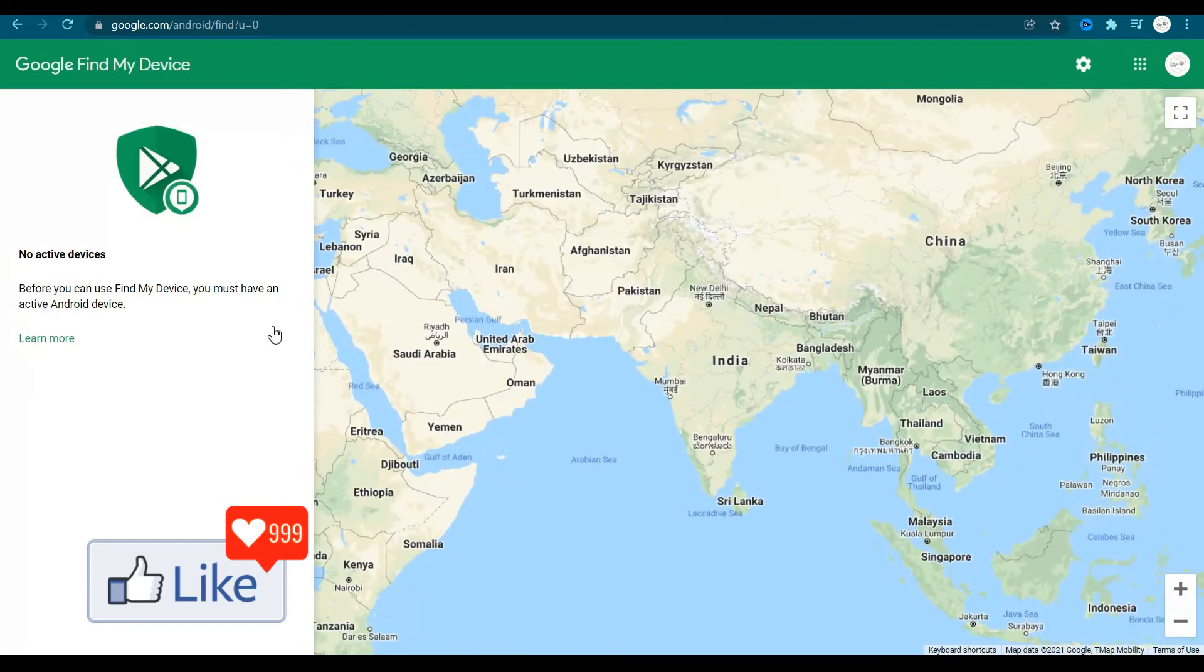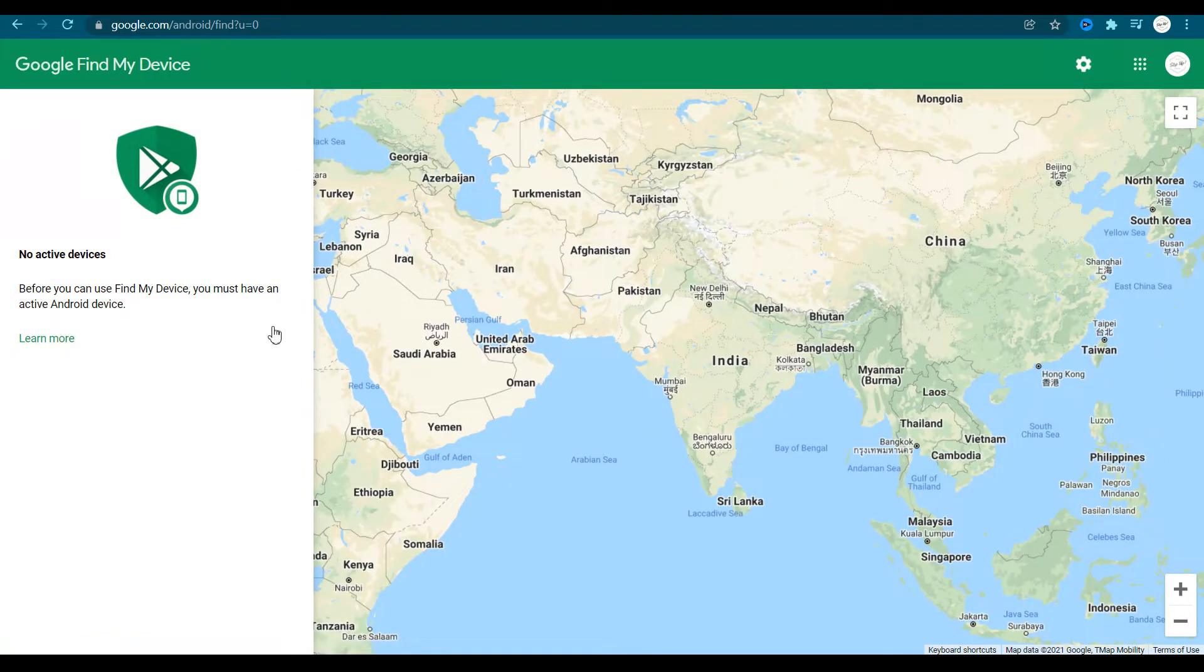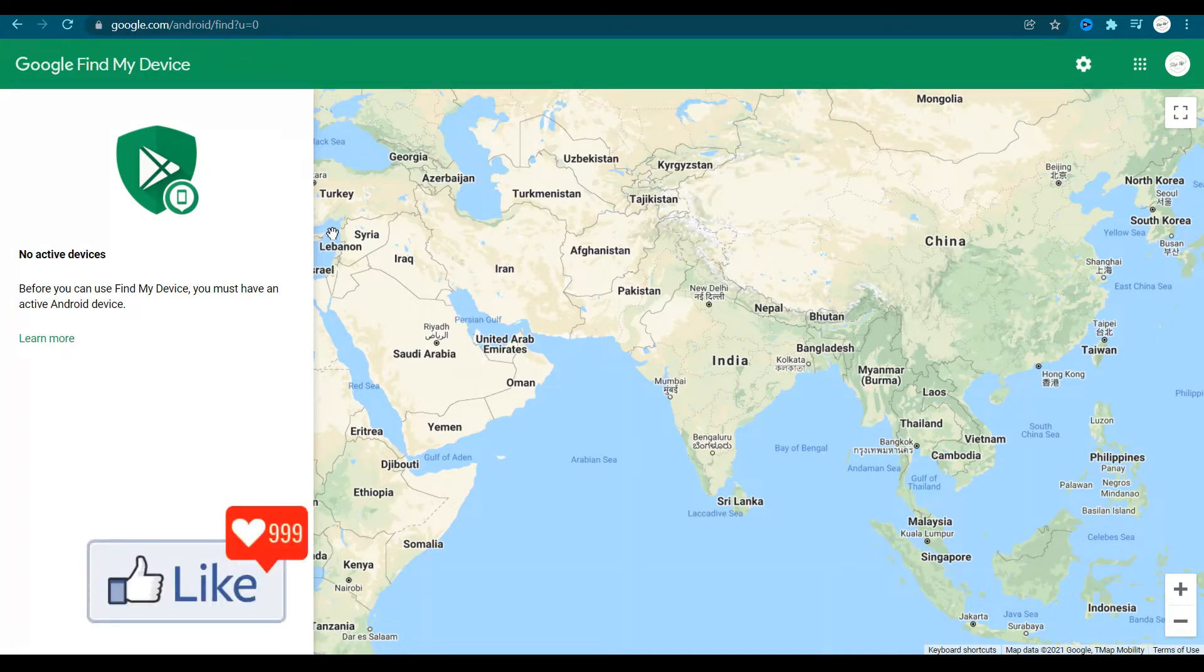The next thing is you are directed to this page for the website for Google Find My Device. You could actually use this website to erase or format your phone from anywhere in the world.